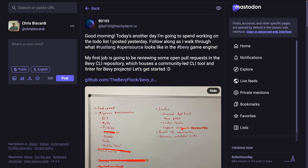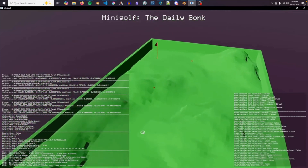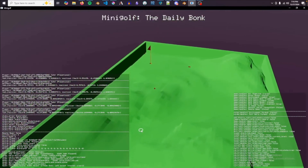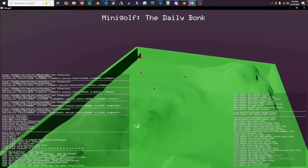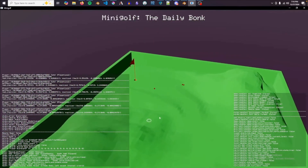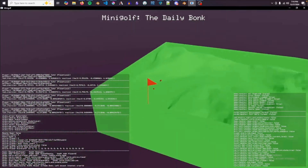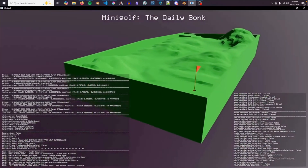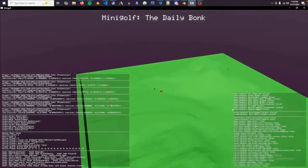Into the devlogs, we've got a Bevy CLI PR train — a Mastodon thread covering PR review for the Bevy CLI, which is currently in development. And then the Daily Bonk Devlog 3: a month and a half into development, this mini golf game has a working main game loop for up to six players.